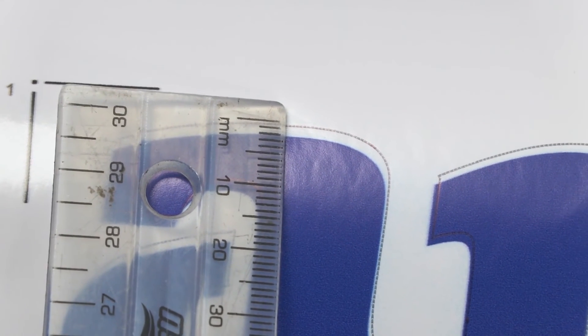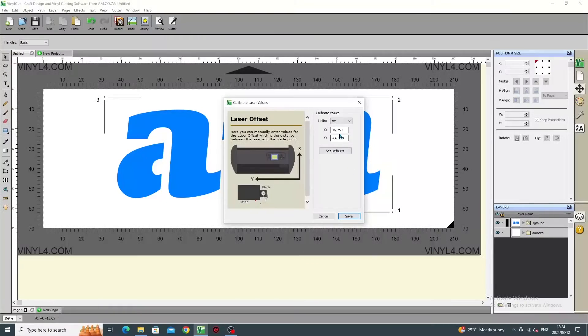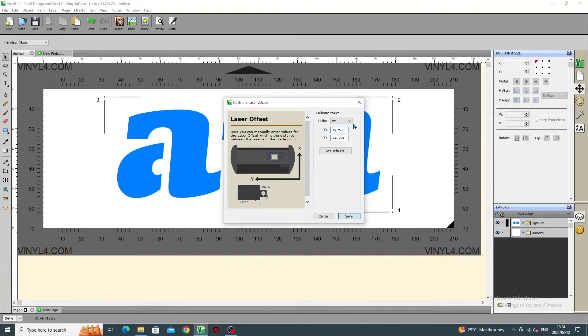Here we can see that it must come down, so subtract the measured value, in this case 1mm, and press Save.